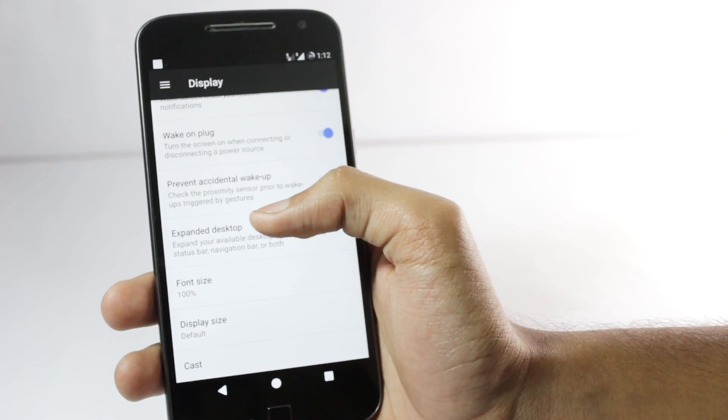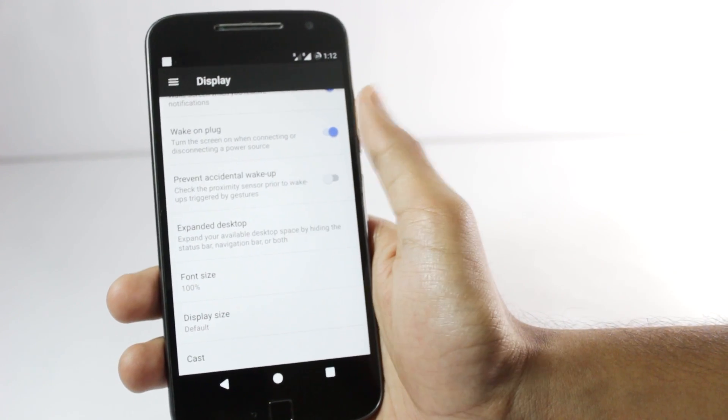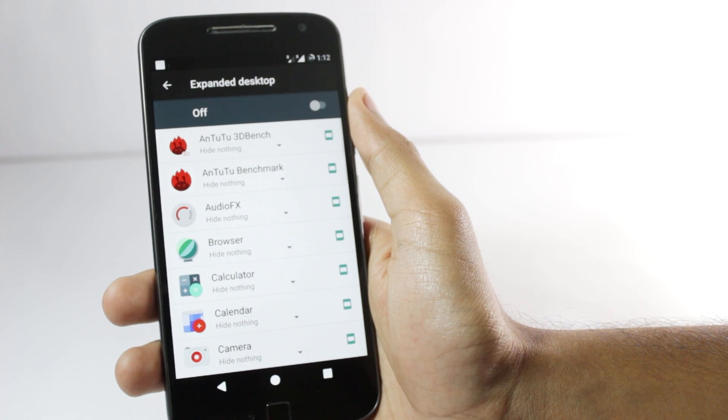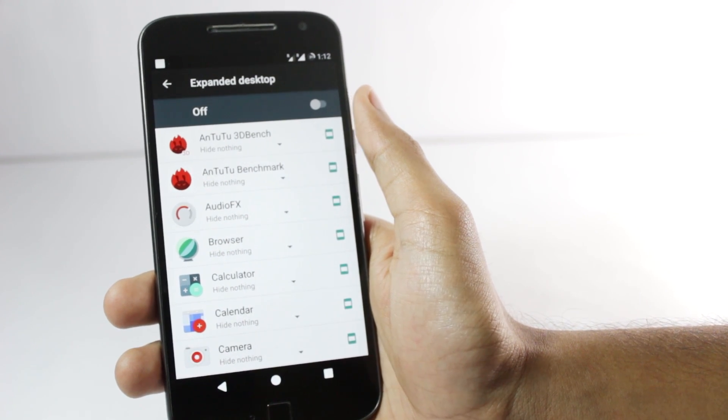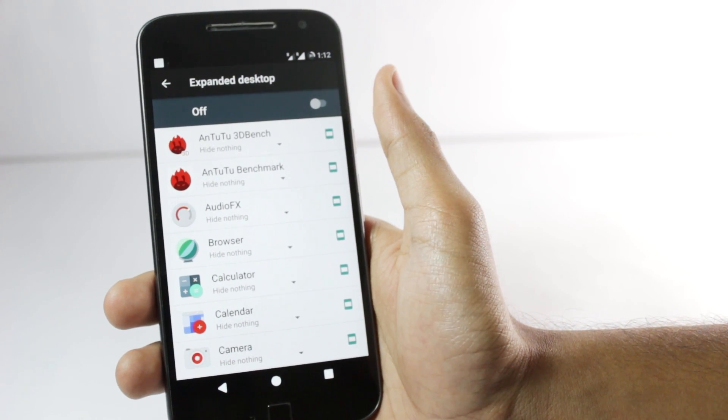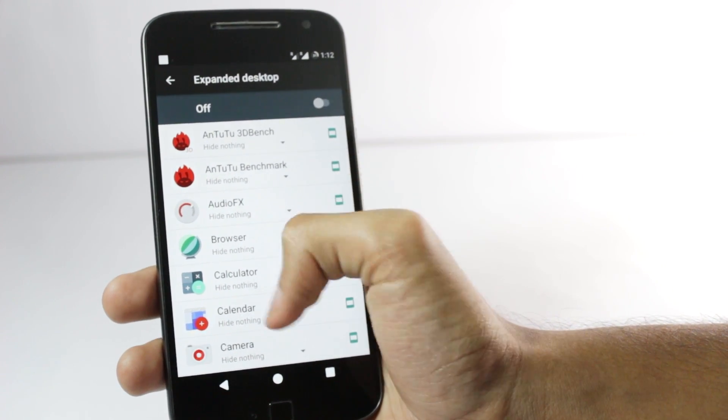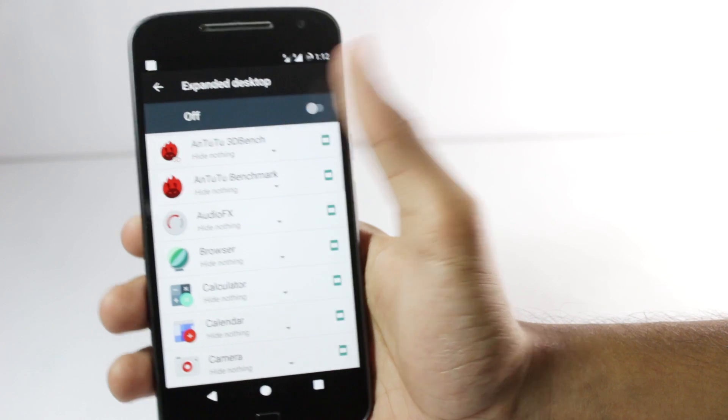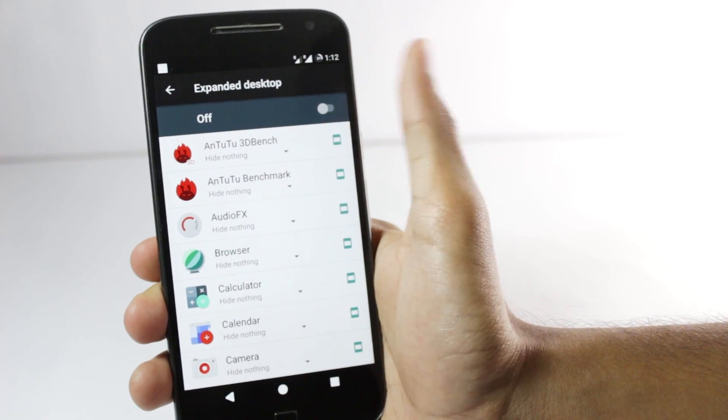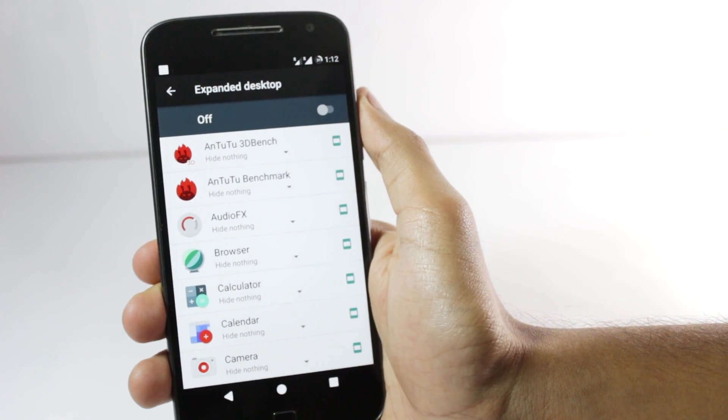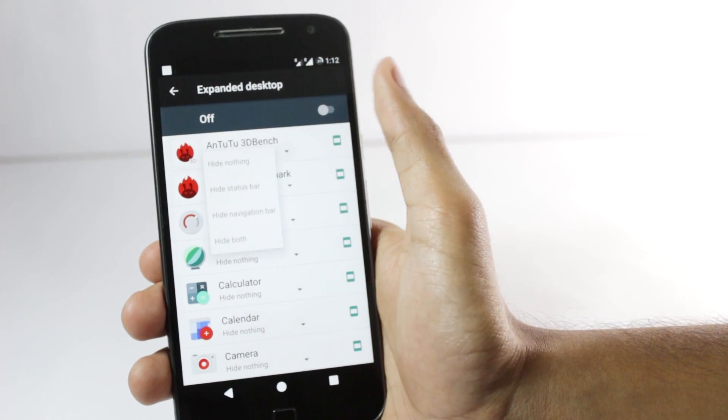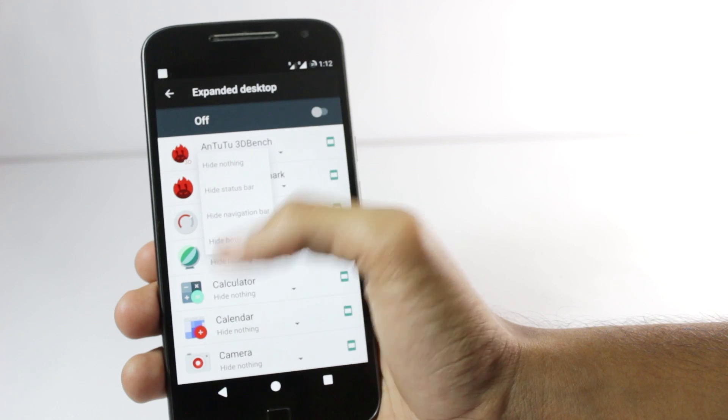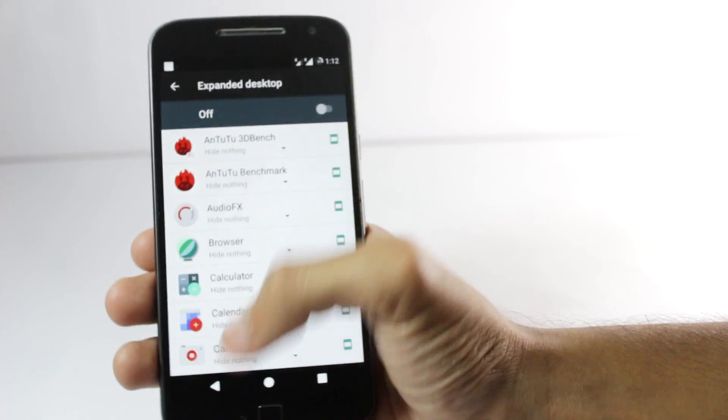First of all in the display section you have the expanded desktop and in this you can enable it for all the apps and it would hide the navigation bar and the status bar for that app. You can select whichever one you want.